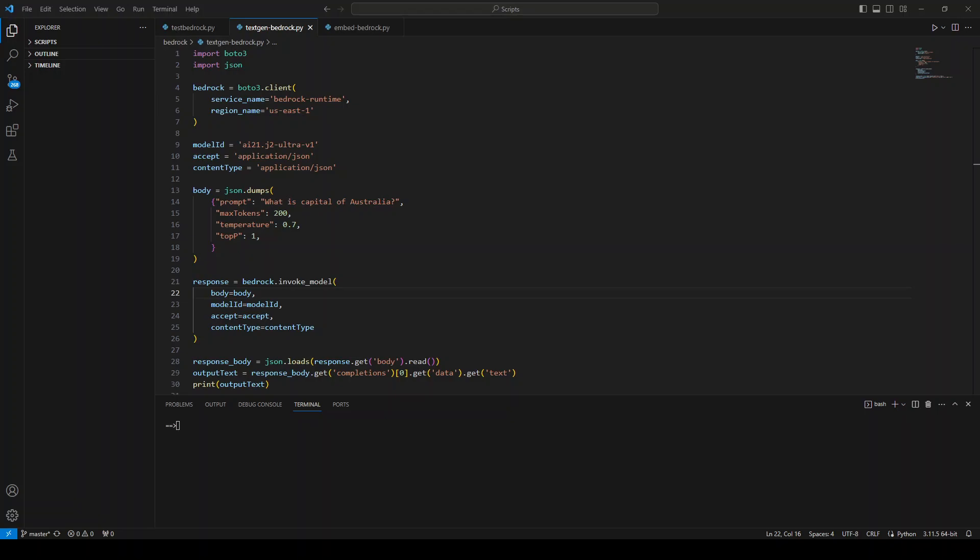This model has an 8,192 token context window, which is primarily the length of the prompt plus completion. And lastly, Stanford's HELM benchmark ranks Jurassic 2 Ultra among the top LLM models.